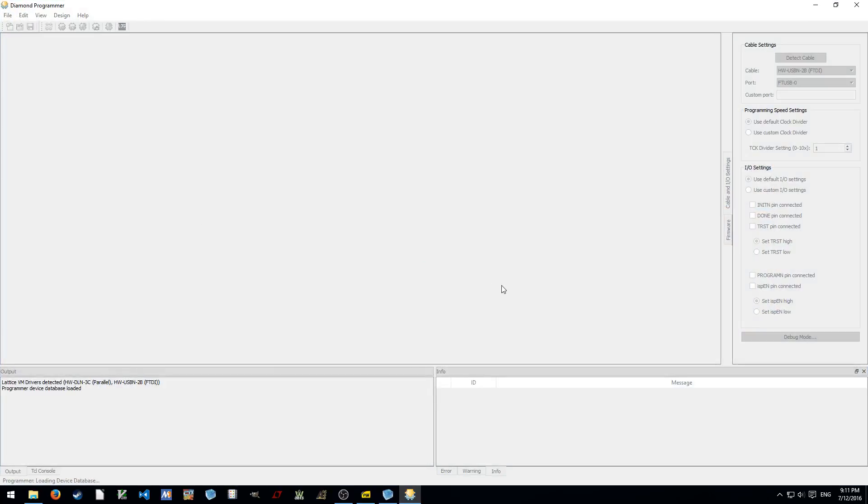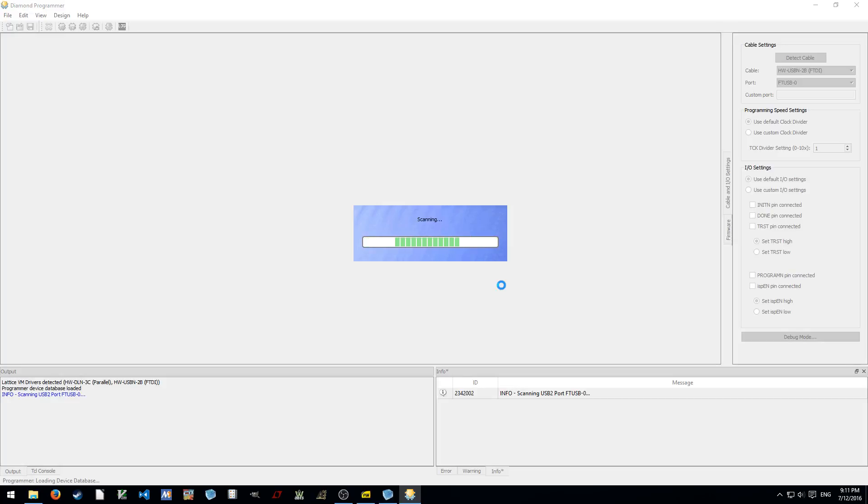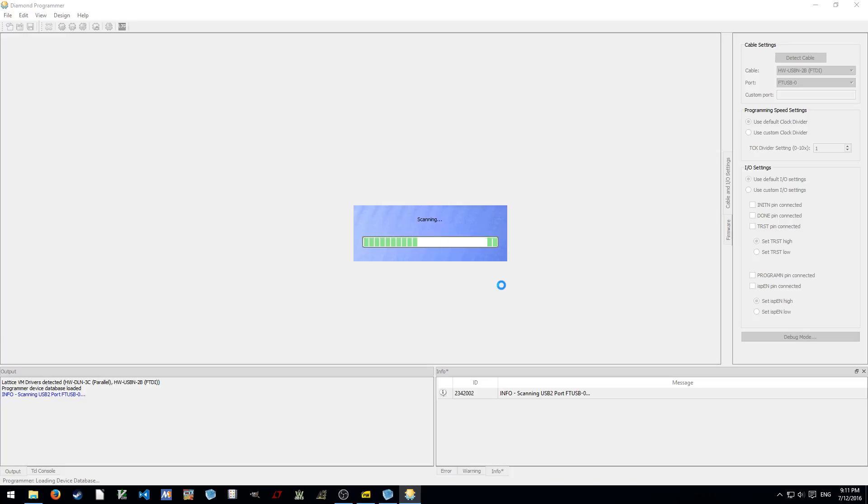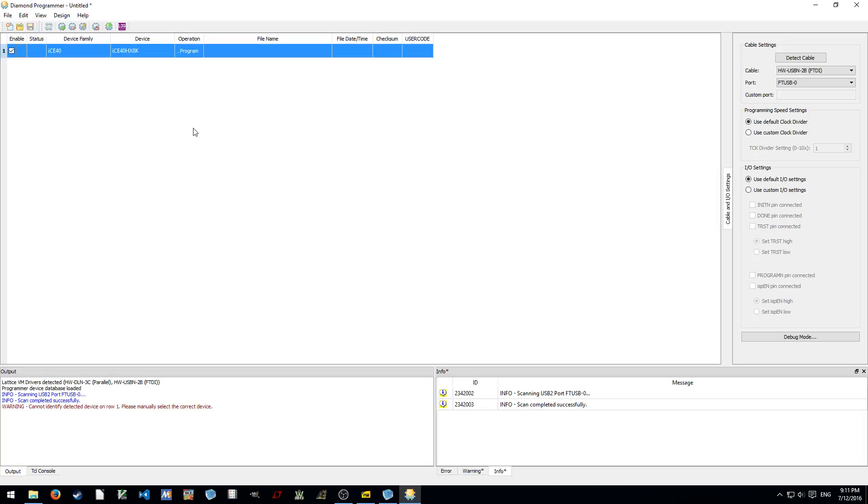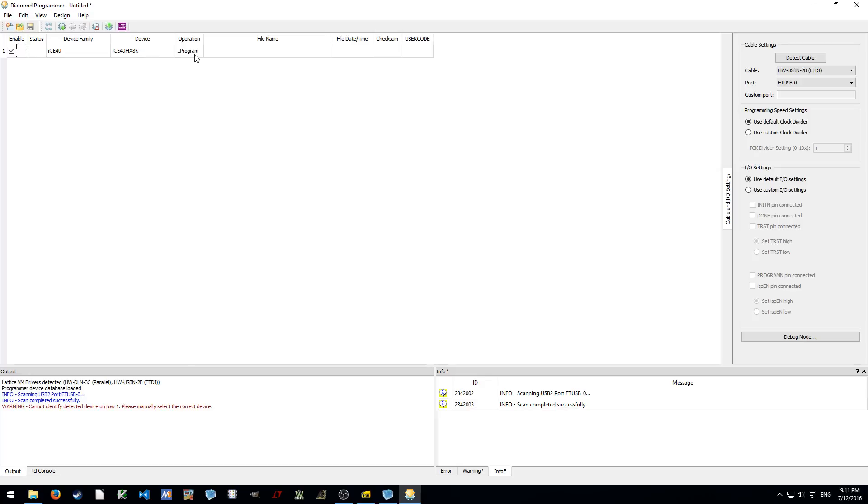We try to do a JTAG scan, I believe, to try to see what is the device installed on the JTAG chain. But it doesn't work all the time, and for my board, it never worked. It always misidentifies the device. It identifies that as LP8K, but actually it's HX8K. But I believe these devices probably have the same device ID, JTAG chain ID, or whatever.